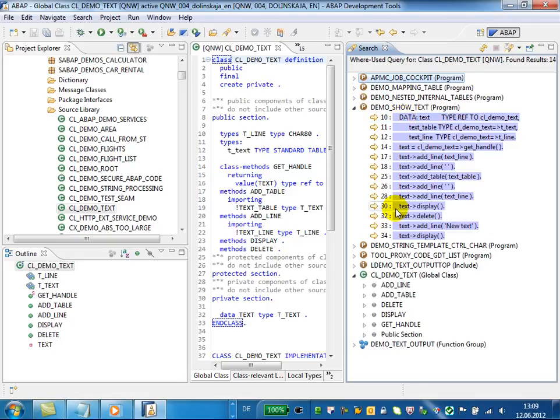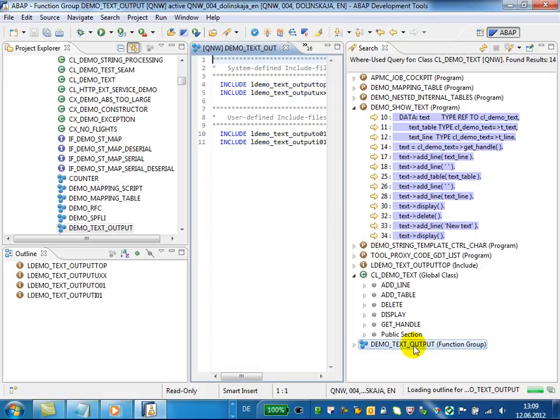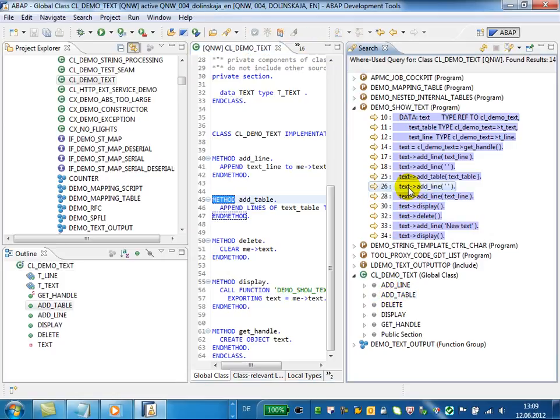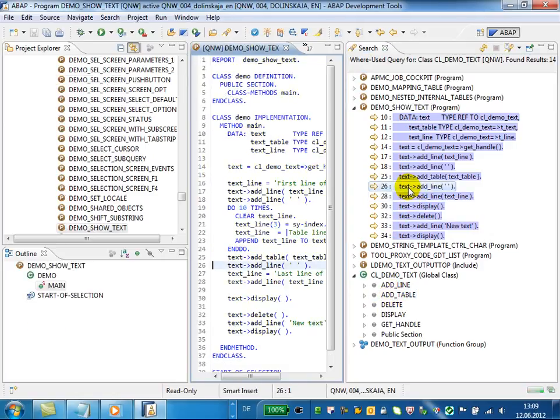You can navigate from this result list to main objects like function groups, for example, or to sub-components like methods of classes or direct result lines in the code.